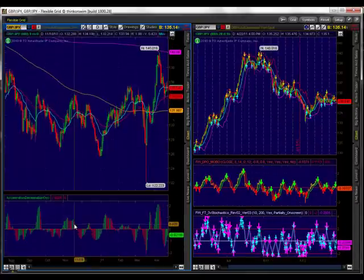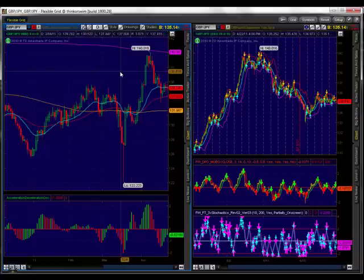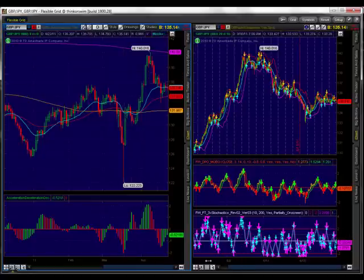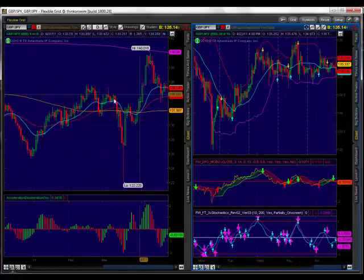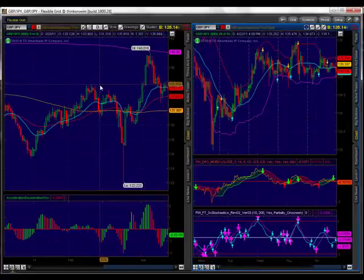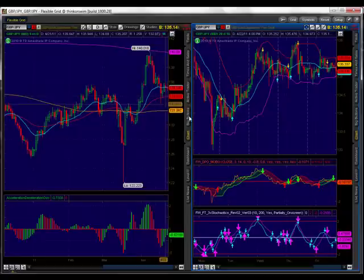Pound yen. We're sort of in a range here. There is some resistance that I would be interested in if we break higher, to see if we can go test the 500 moving average. That price level is around 135.90 to 136 even, right in there. If we break above that, I'm not ready to take a short on this one quite yet.